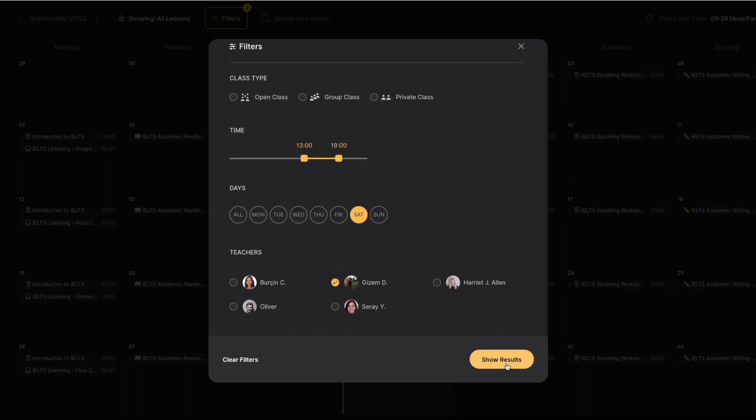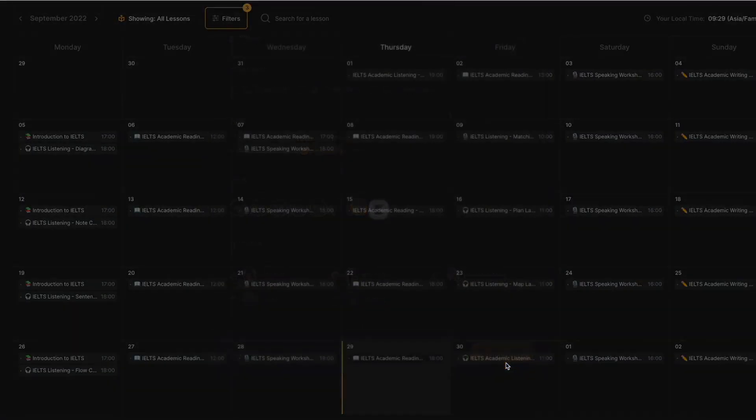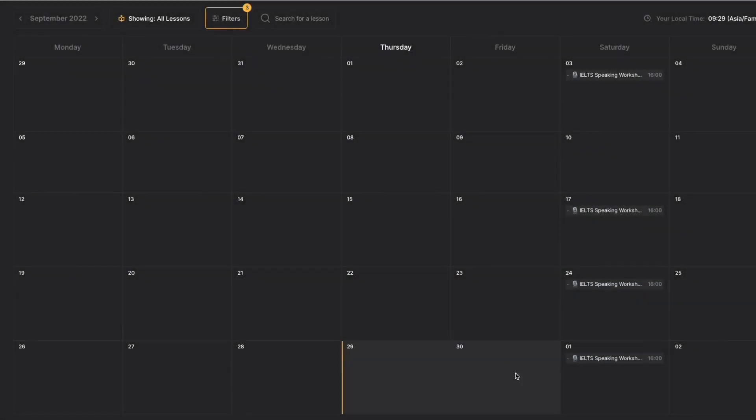Once you've finished, click on show results. Now your calendar is filtering all these things you wanted.